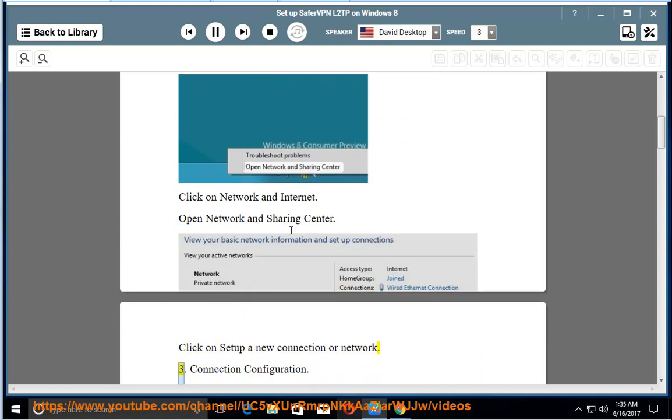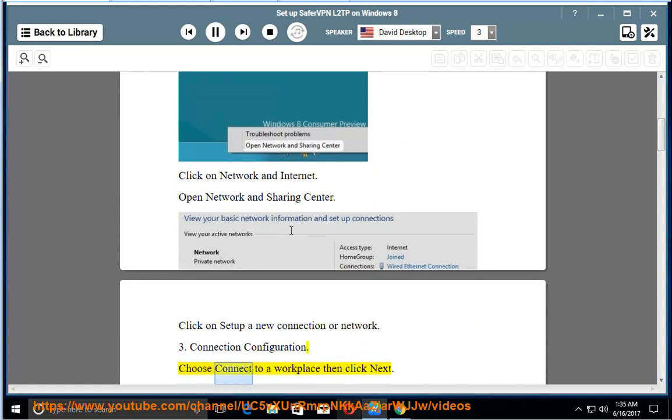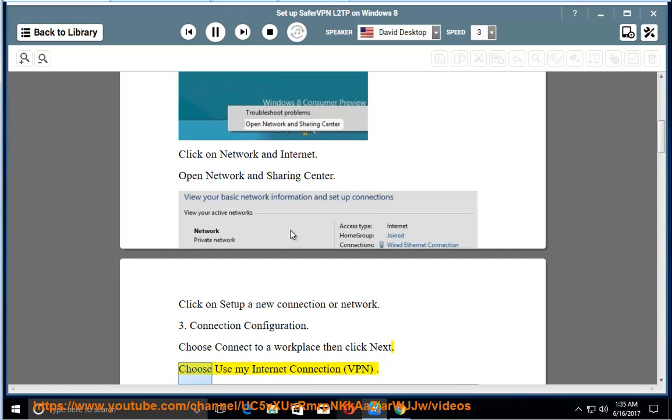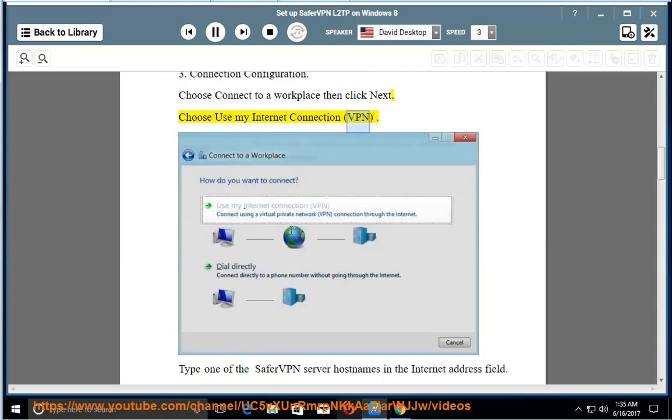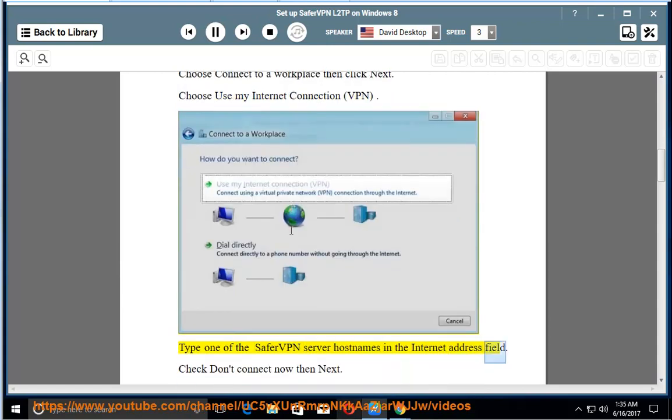3. Connection Configuration. Choose Connect to a Workplace then click Next. Choose Use My Internet Connection, VPN. Type one of the SaferVPN server hostnames in the Internet Address field. Check Don't Connect Now then Next.